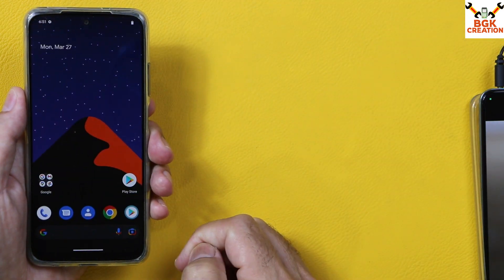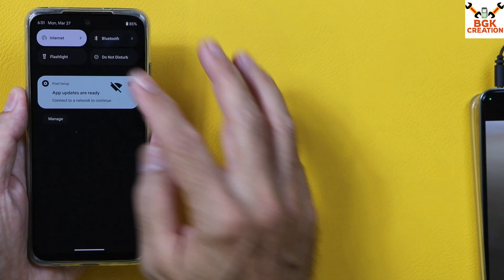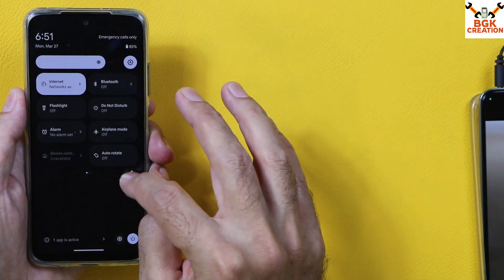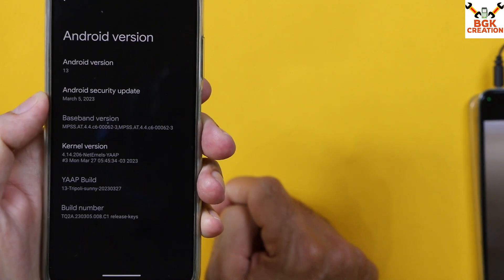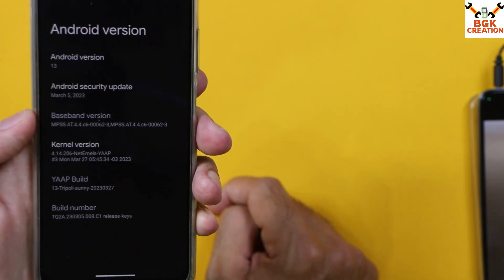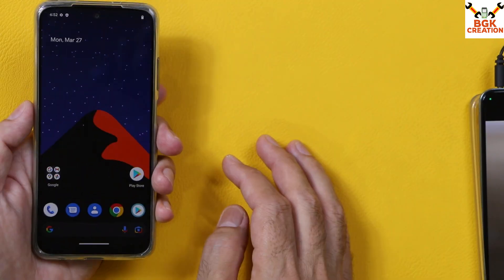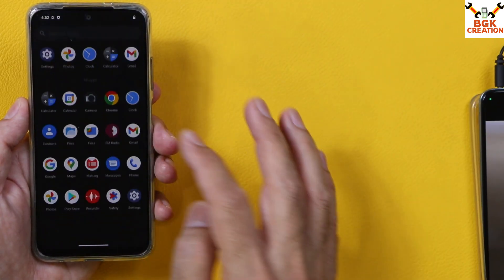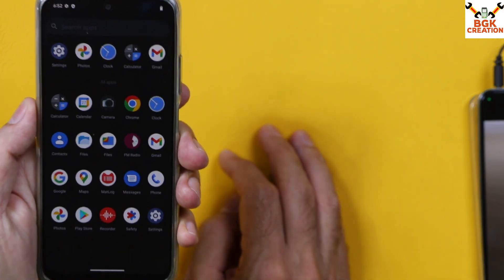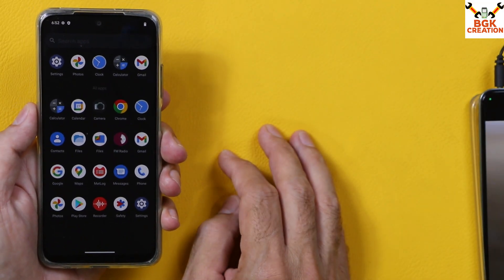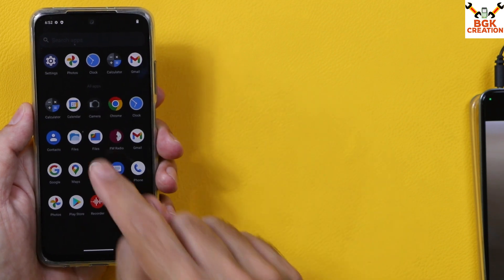We are done and the ROM flashed very perfectly. Go to Settings, then About Phone. You can see Android version 13, the Android security update, and check the baseband version number below — the ROM flashed perfectly. We now have a new ROM on the Redmi Note 10.